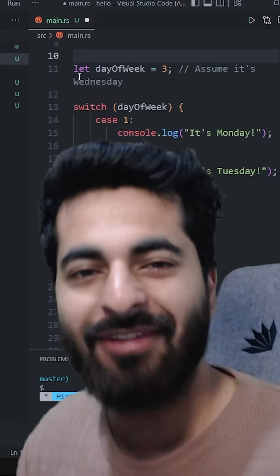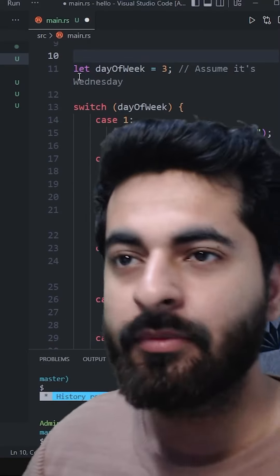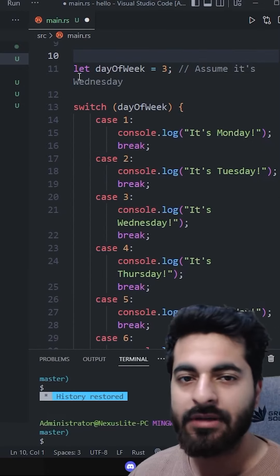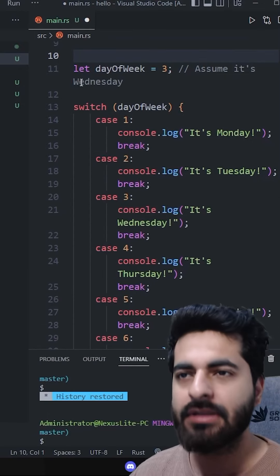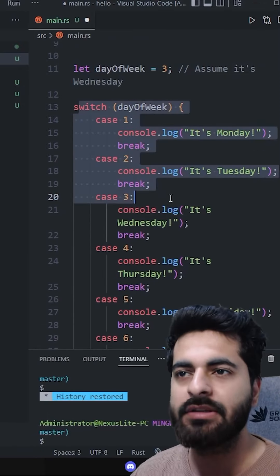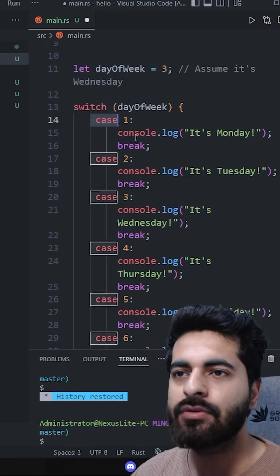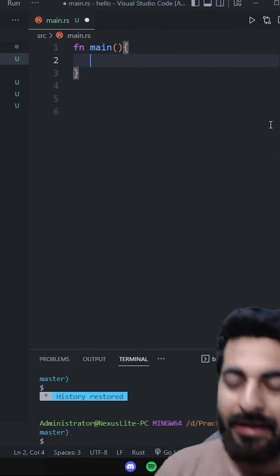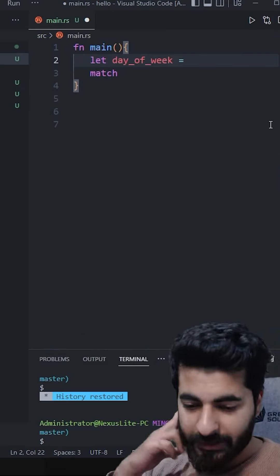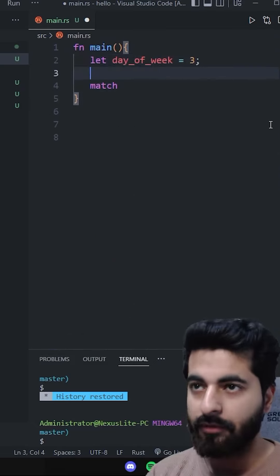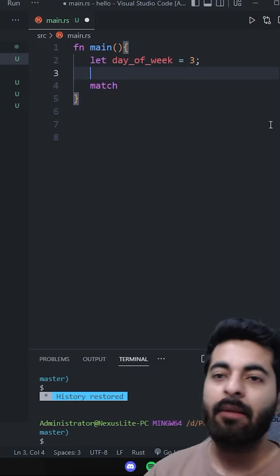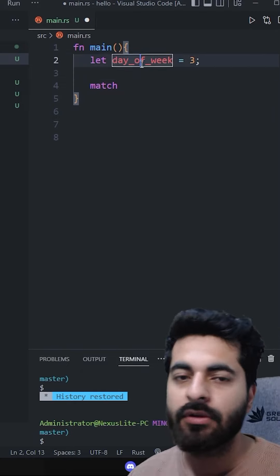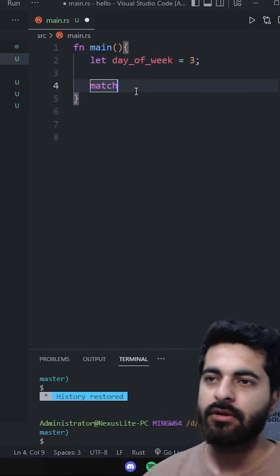Same same but different. Now you can show how it's the same and different in JavaScript or any other language. We will see switch case statements. There is one variable for a match. Let's say day_of_week equals 3. There is not a camel casing, there is a snake casing.